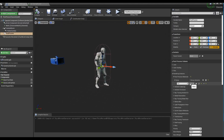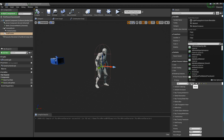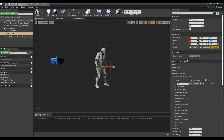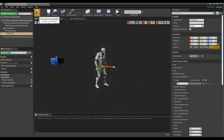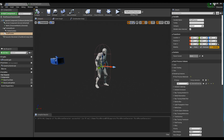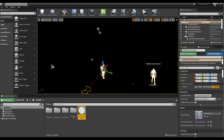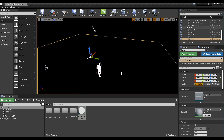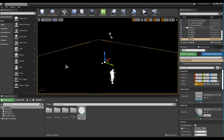Go back to the Post Process of the Character Blueprint, set the material created so far in the array of the Post Process, and compile. Now, if you look at the level, the character will be white and everything else will be black except the character.